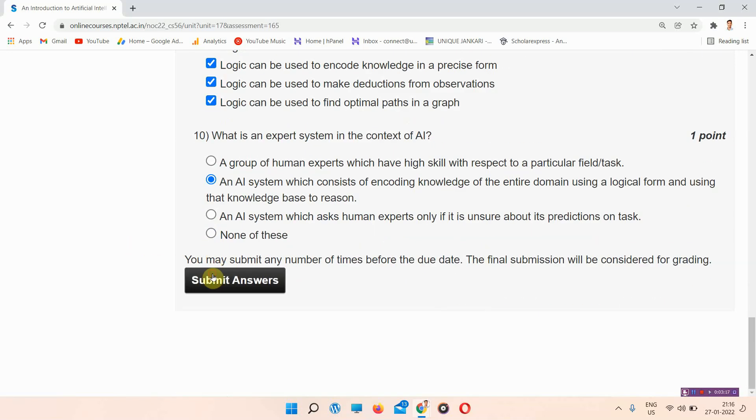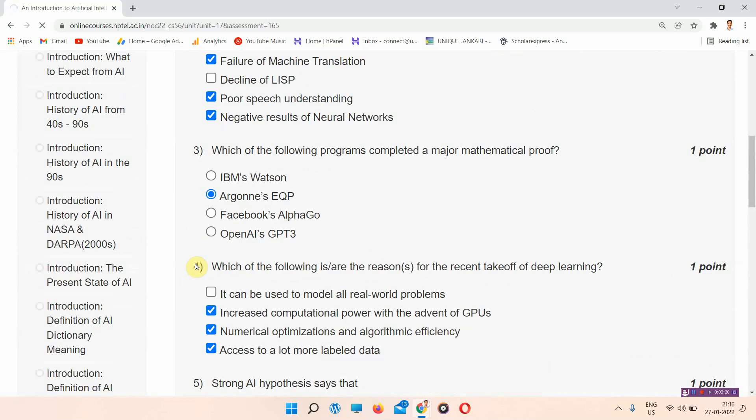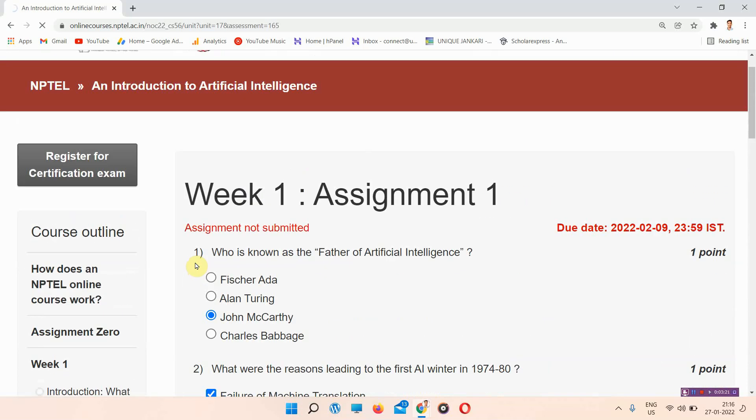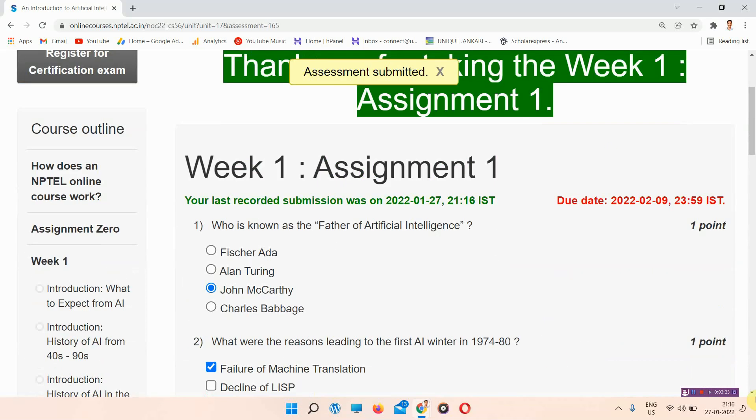We have completed the first assignment of an Introduction to Artificial Intelligence. Everyone subscribe to our channel. Thank you for visiting us.